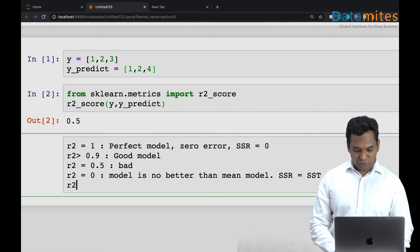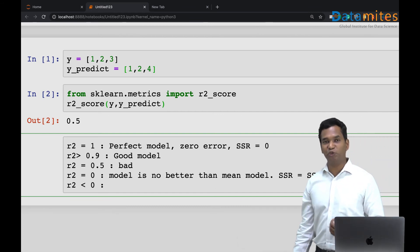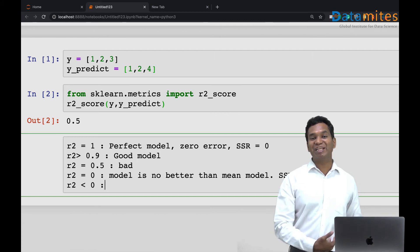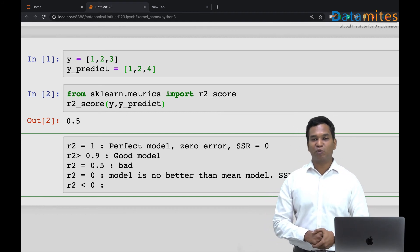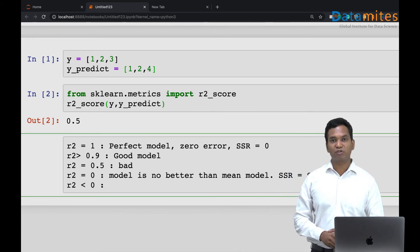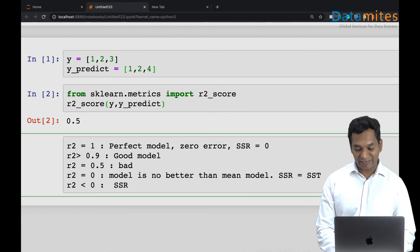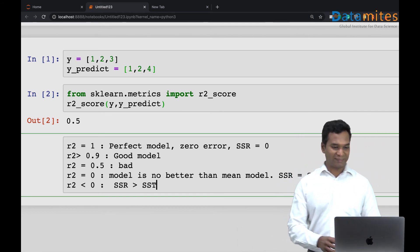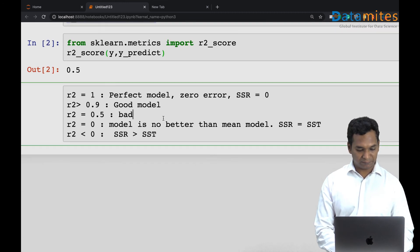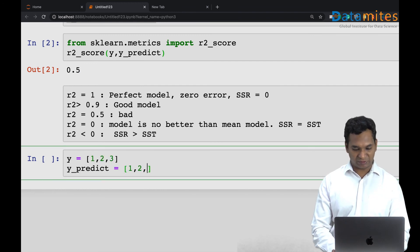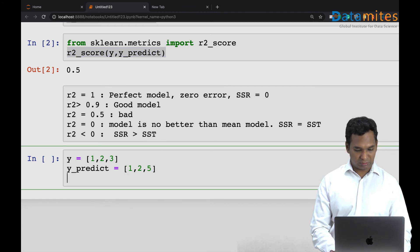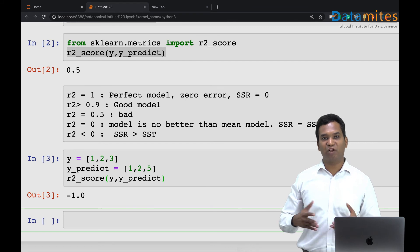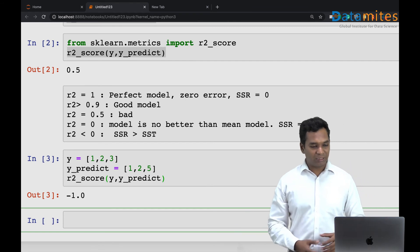A bigger question often asked in interviews: can R2 be negative? From my experience interviewing many people in machine learning, most say no — how can you get a negative accuracy? But that's wrong. R2 can be negative because SSR can actually be much higher than SSD. Let me demonstrate: using the same example but changing y_predict to [1, 2, 5], r2_score gives -1.